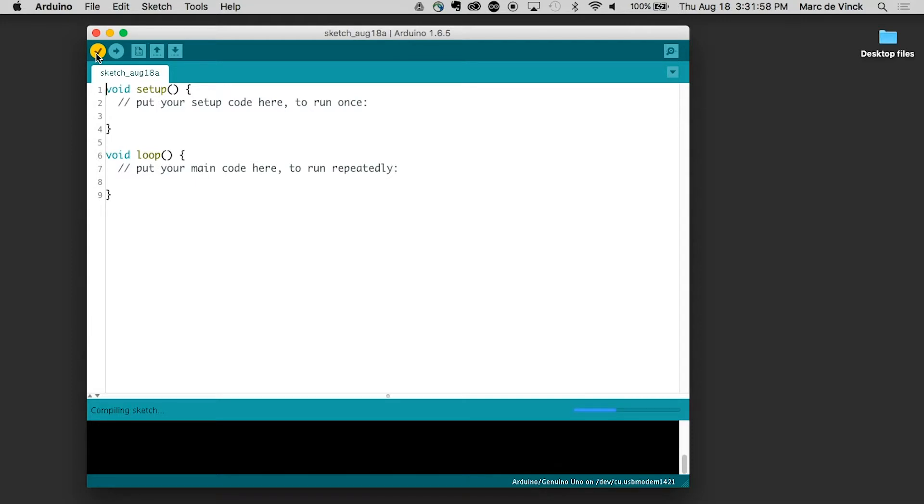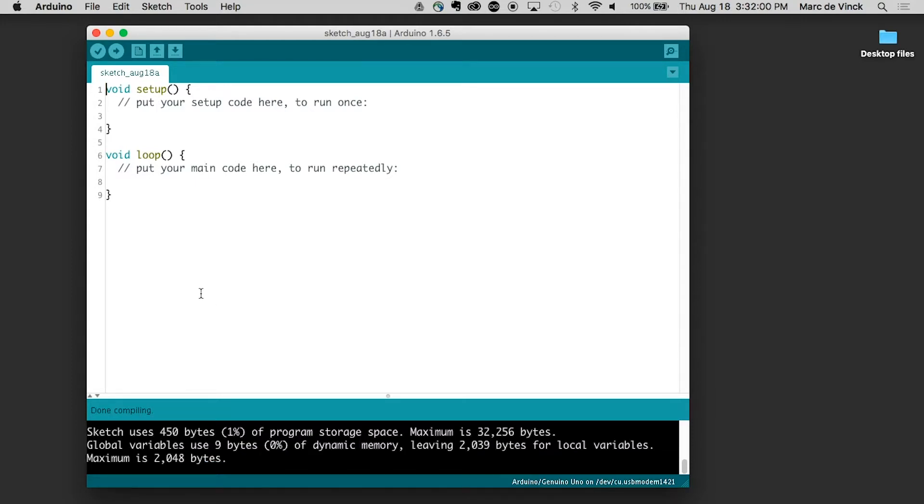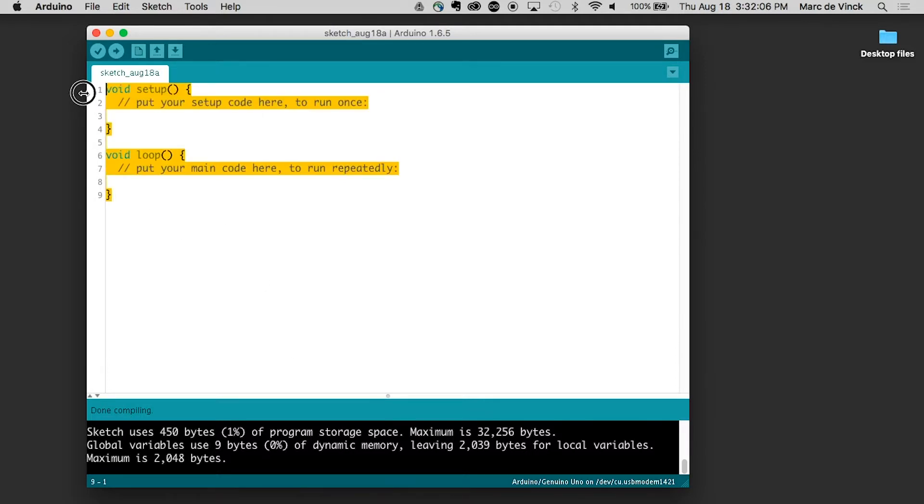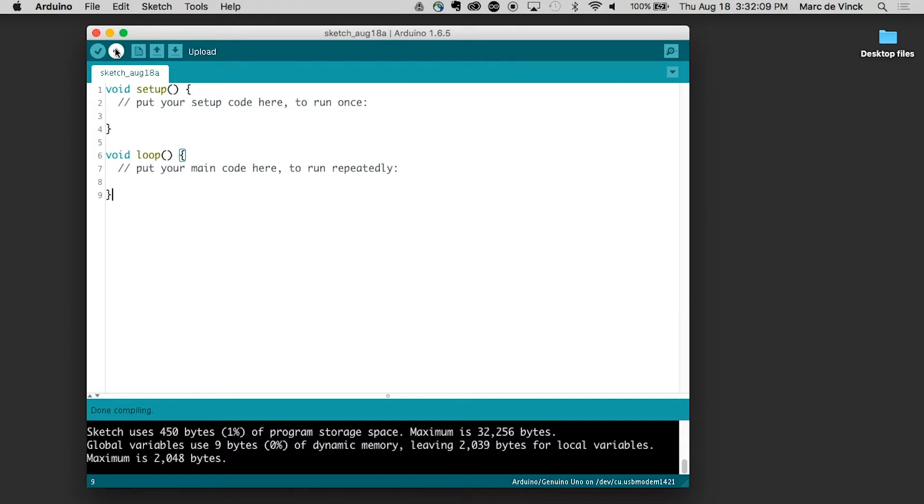You click that, it will verify your code and tell you that it's working properly. If you look on the bottom here, done compiling, it tells you a little bit about the program. Of course, this program has nothing in it, but it still told me it's okay. This one would upload it to the Arduino board after you've selected your board and serial port. We're going to cover that in the next video.